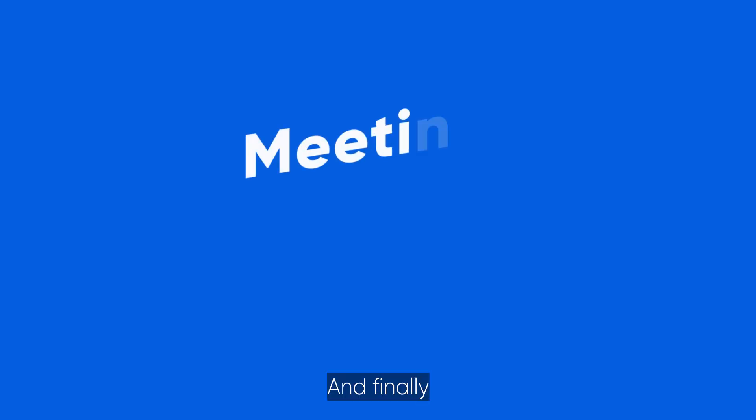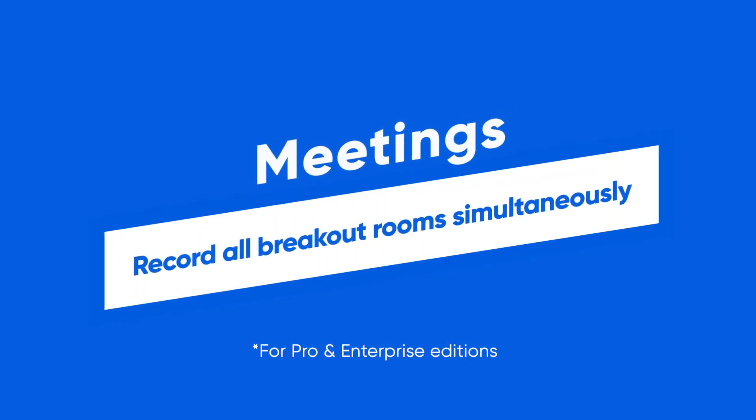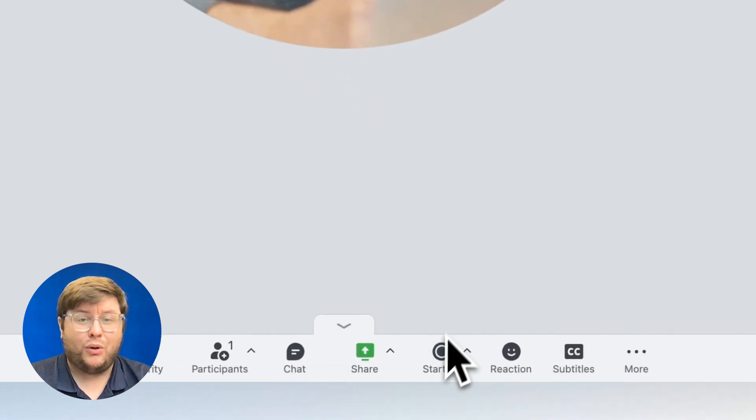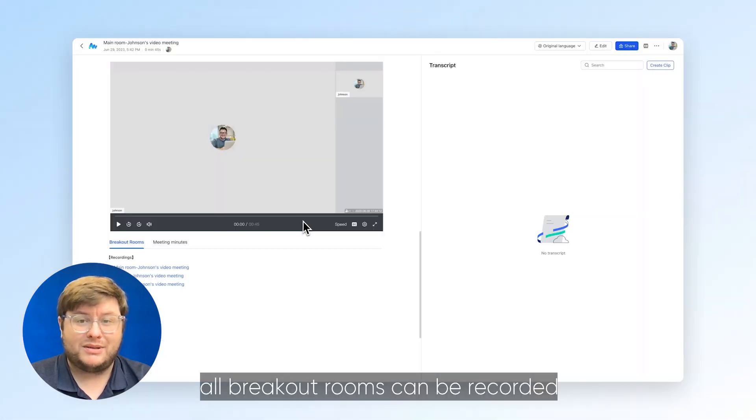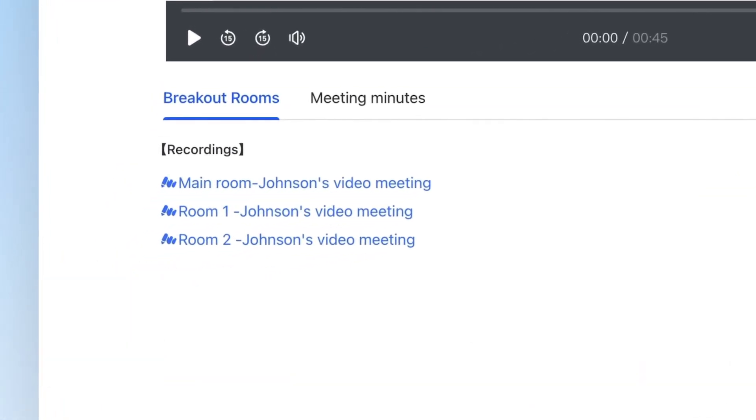And finally, let's see what's new in meetings. When recording is turned on, all breakout rooms can be recorded at the same time.